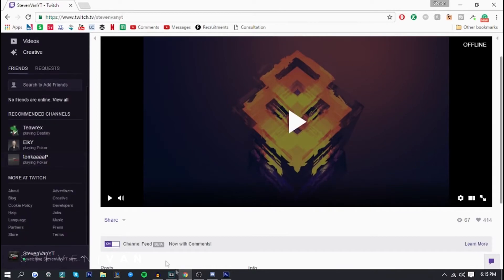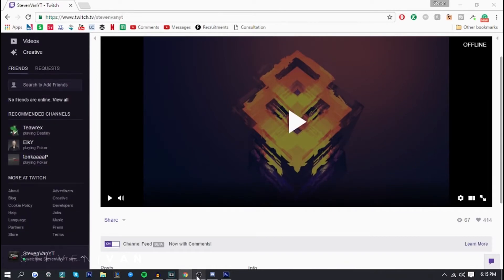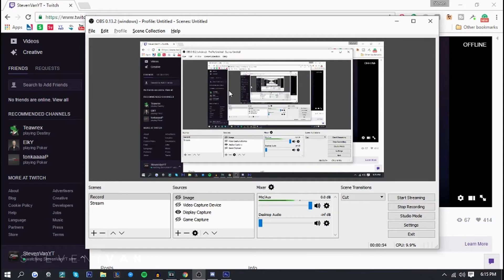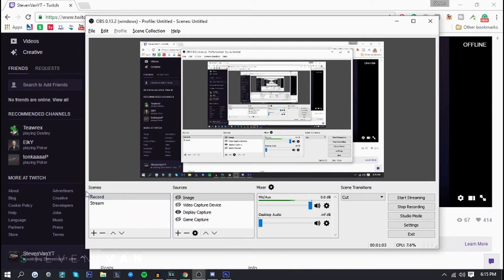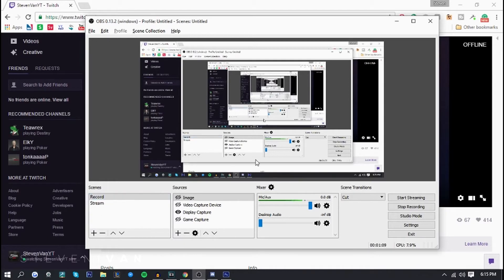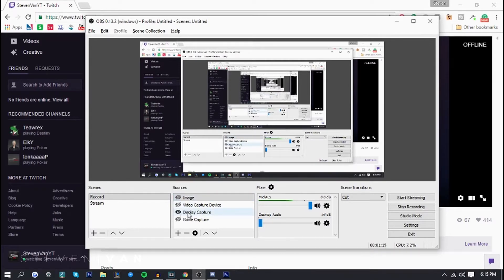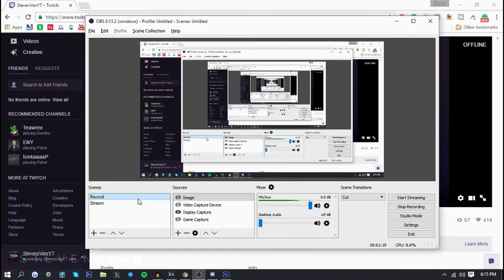Right now I'm on Twitch TV. The first thing I want to do is go on OBS here. I have OBS Studio so it might be a little bit different from the original version, but it's practically the same, just different layout. As you can see, I have two scenes. One's for record and one's for stream. I'm currently recording, and basically the scene's not really anything, it's just a group of sources.